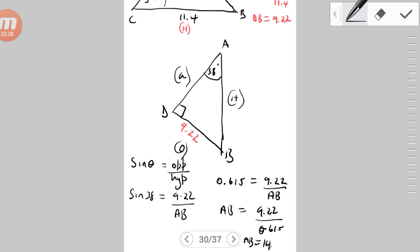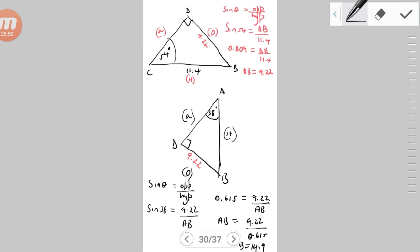9.22 / 0.615 = 14.99, so AB ≈ 15 cm rounded off. Both 14.9 and 15 are acceptable answers. Hopefully you're catching on to those two applications.